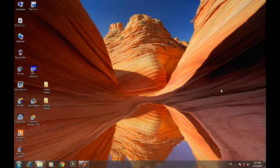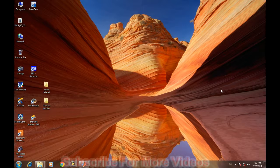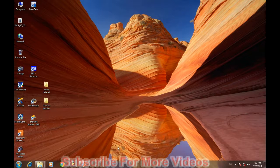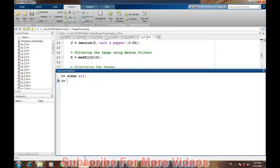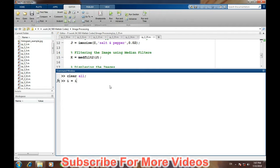Hello, in this video we will talk about how to filter an image in MATLAB using median filter. So open MATLAB. First we have to read the image, so we will read an image using the imread command.